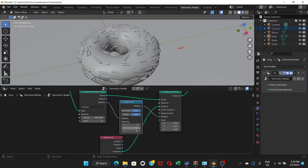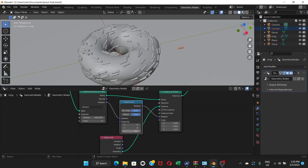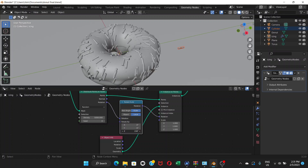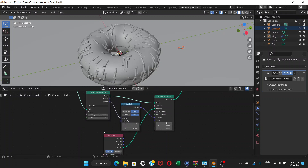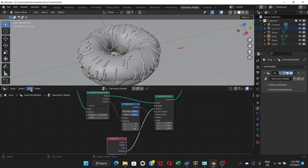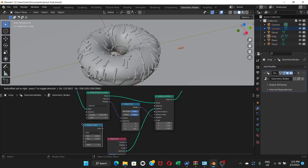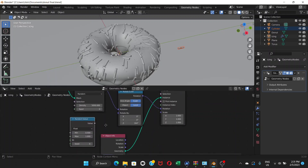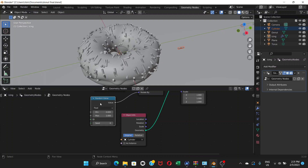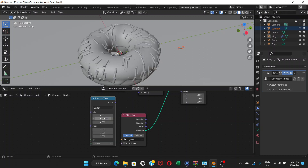The problem now is all the sprinkles are rotating together in the same direction — that's not what we want. We need random rotation for every single sprinkle. To do that, go to Add, then Utilities, and choose Random Value. Drop it in the node editor and connect its Value output to the Rotate By input of the Rotate Euler node.